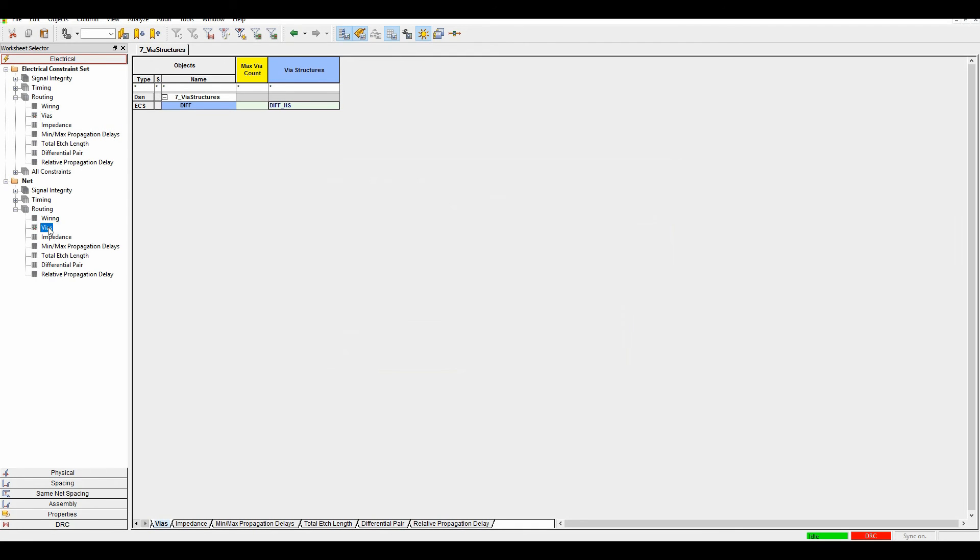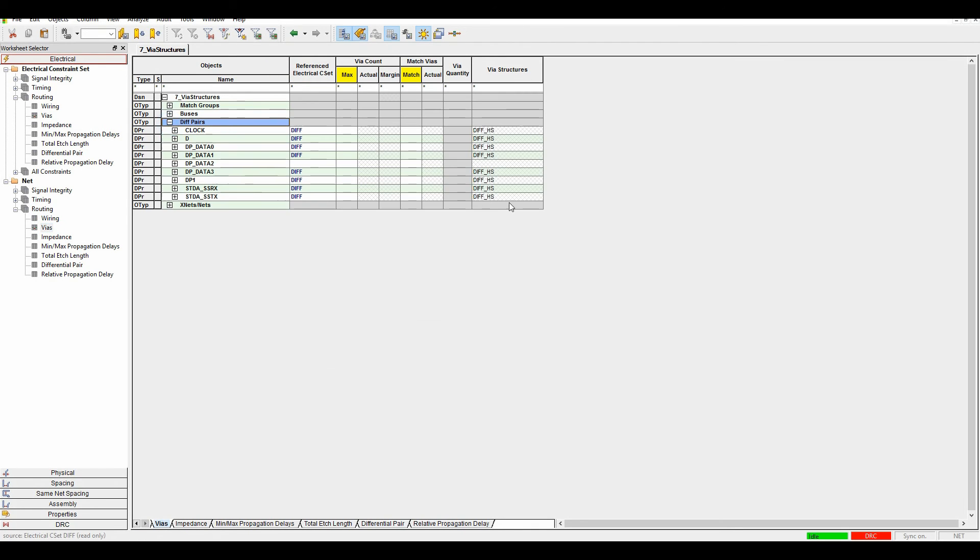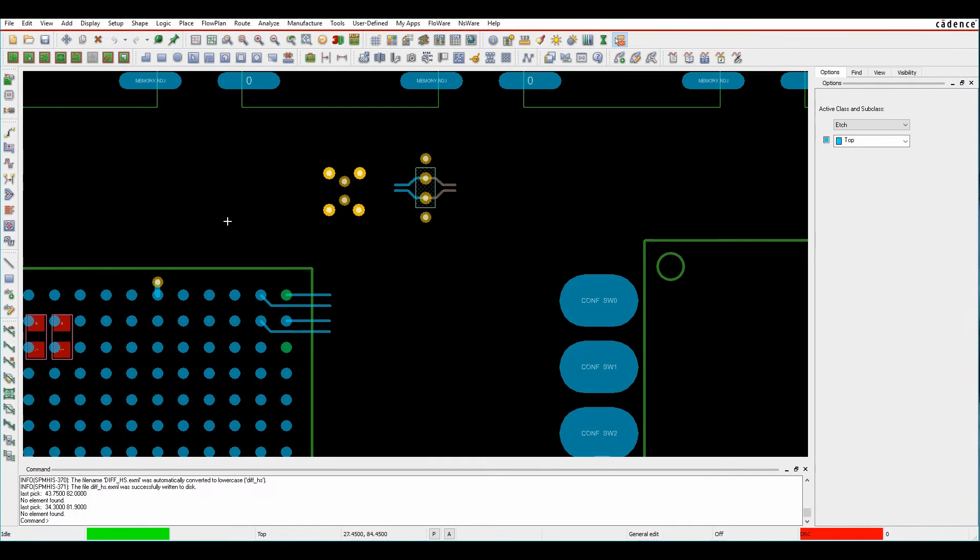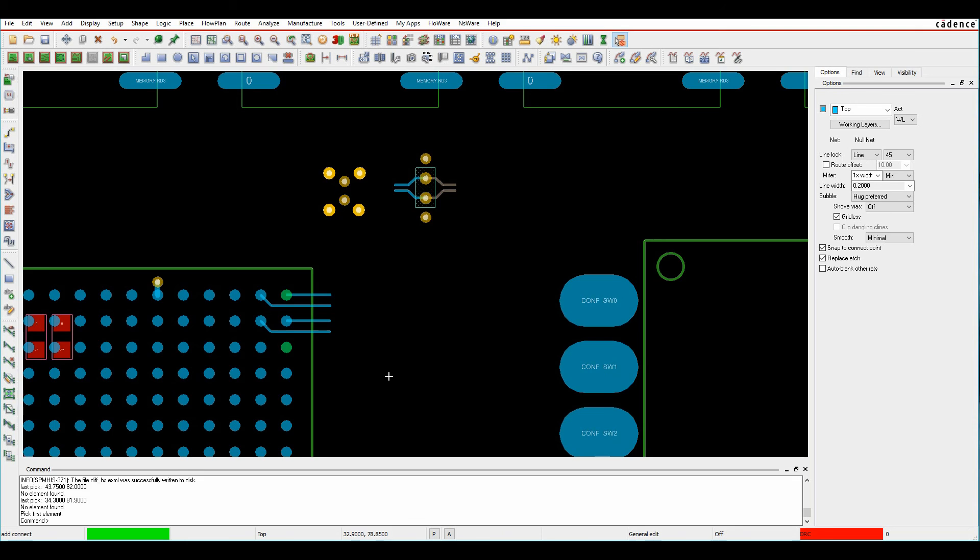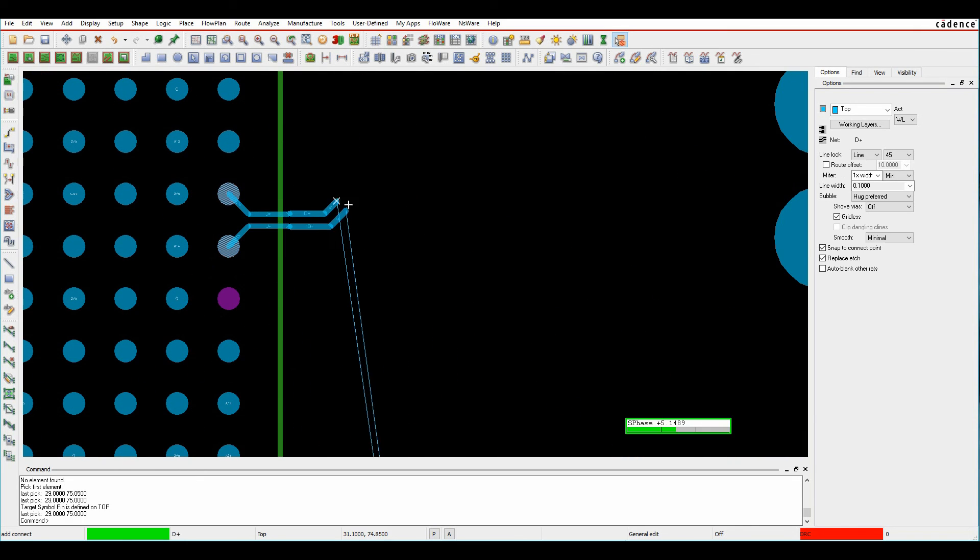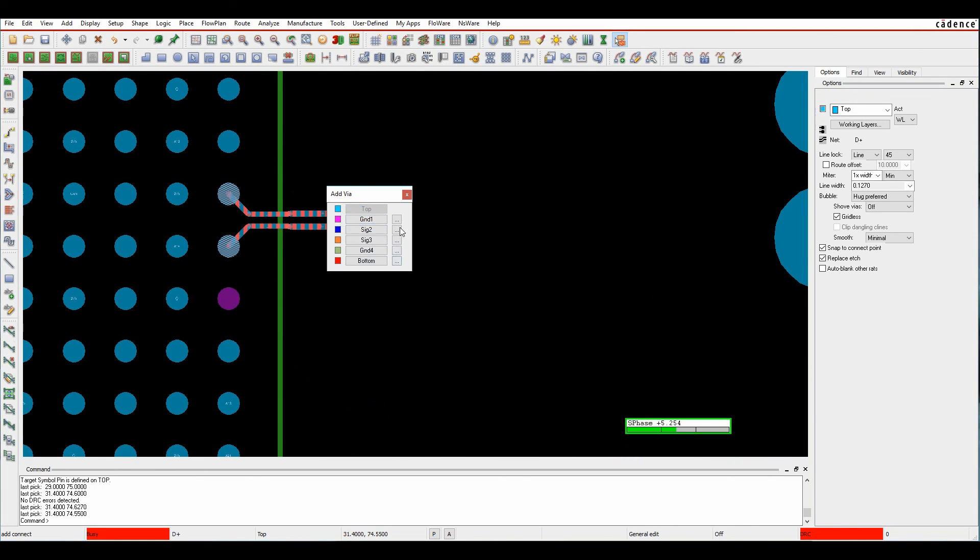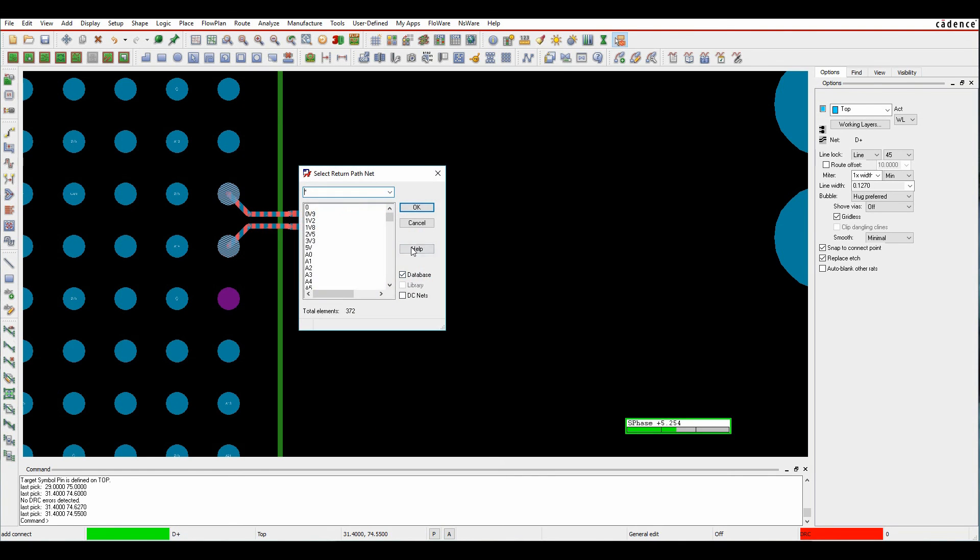If I look at my vias now for my differential pairs, you can see that that vias structure is assigned to that differential pair. Then when I start to route now, when I double click and pick the layer that I want to go to, the vias structure is available for me to select.